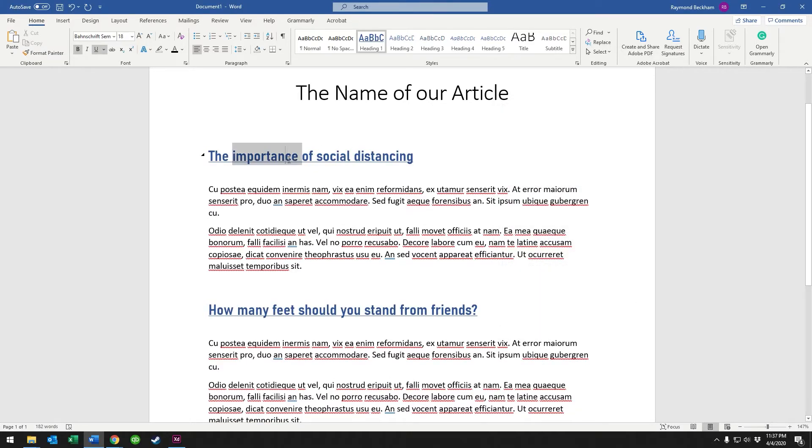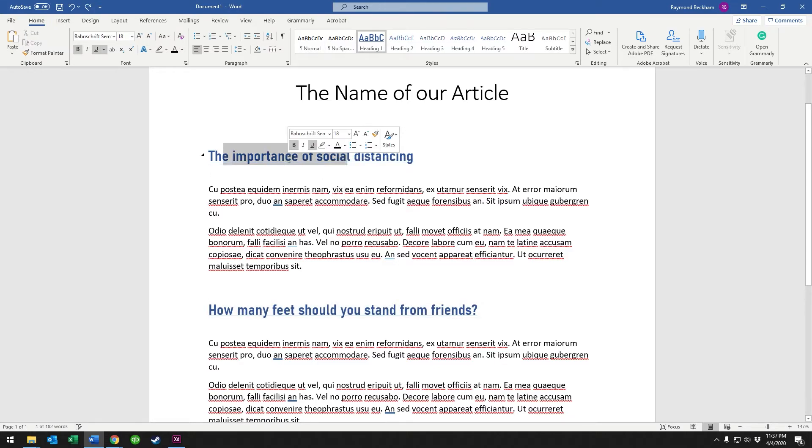And as you can see, all the areas in the document that used that Heading 1 have changed their font, their size, underline, everything we changed.